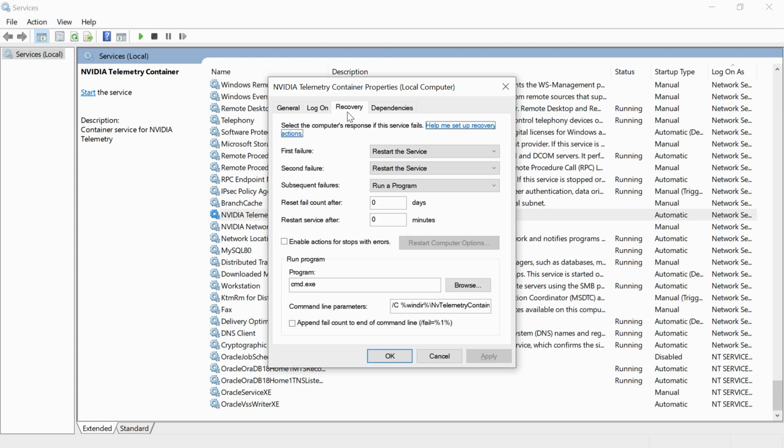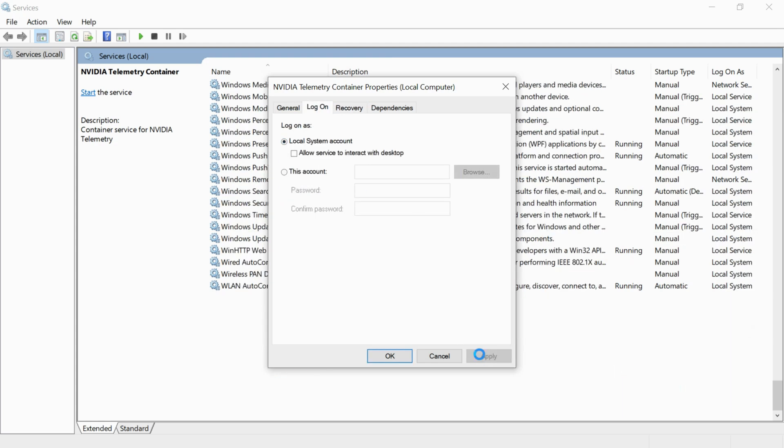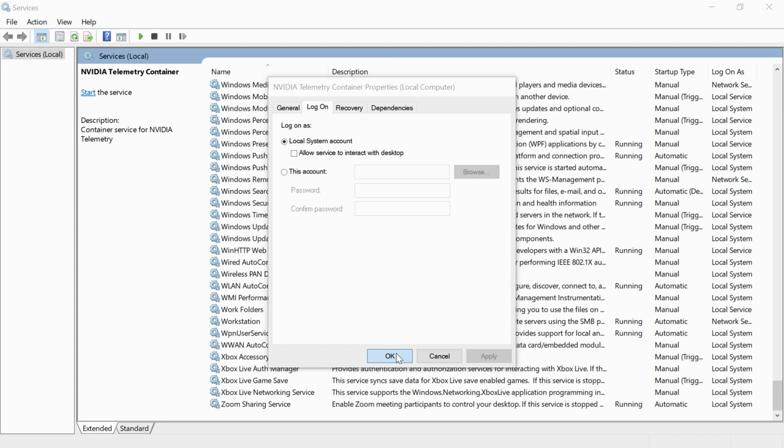Now click on log on and click on local system account. Click apply. Click OK.